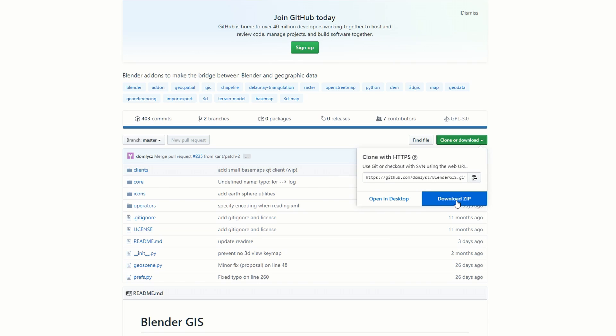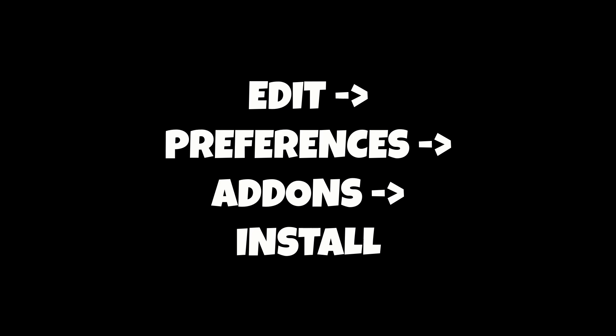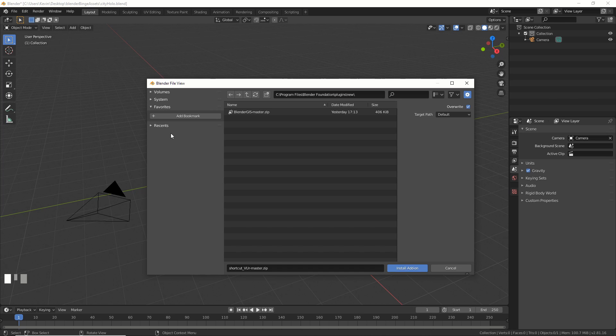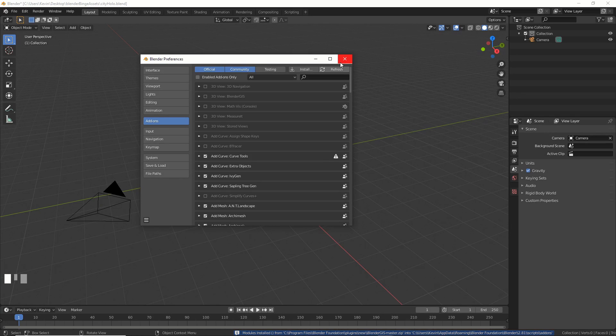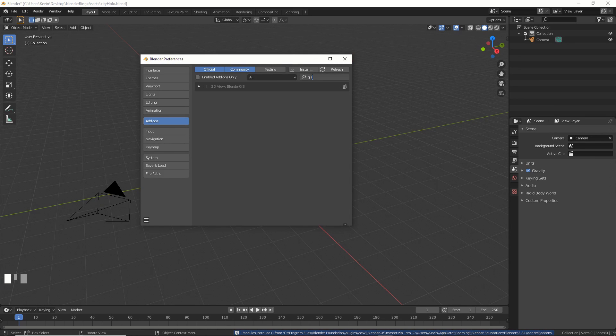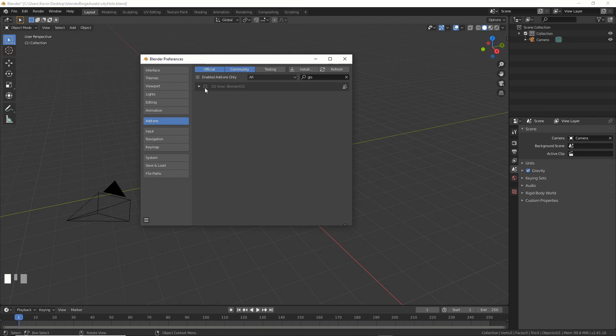Now download the zip file from the site and save it somewhere that you remember. Then go to Edit Preferences Add-ons and click Install. Locate it on your drive and hit Accept. Then go to the search bar and type in GIS. There it is.